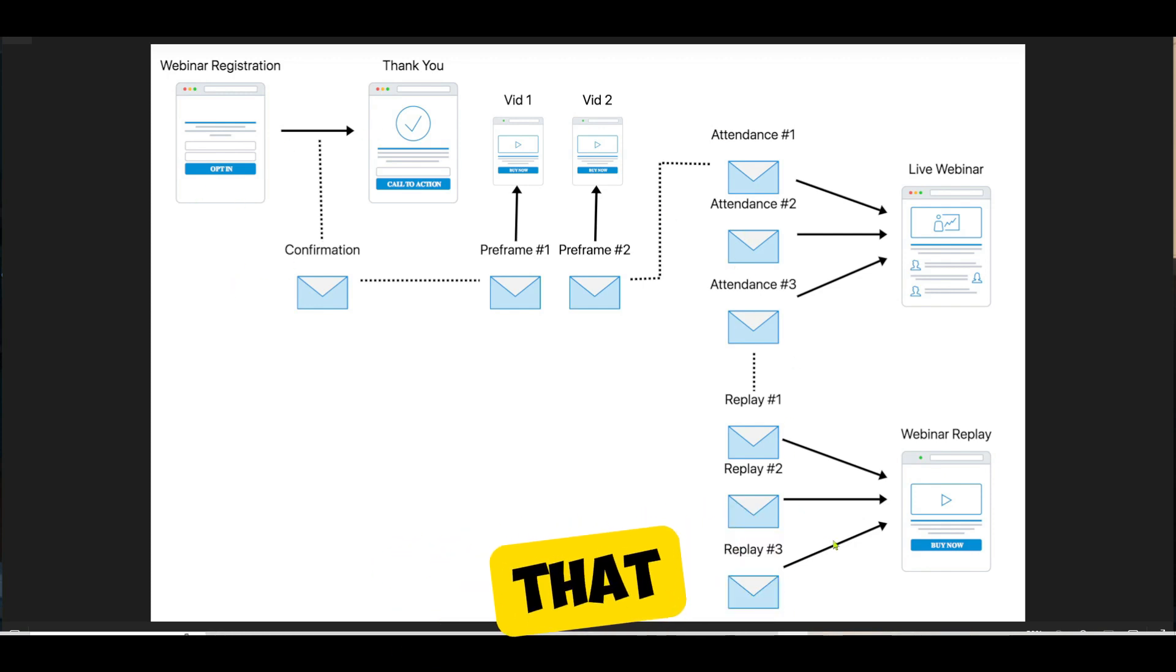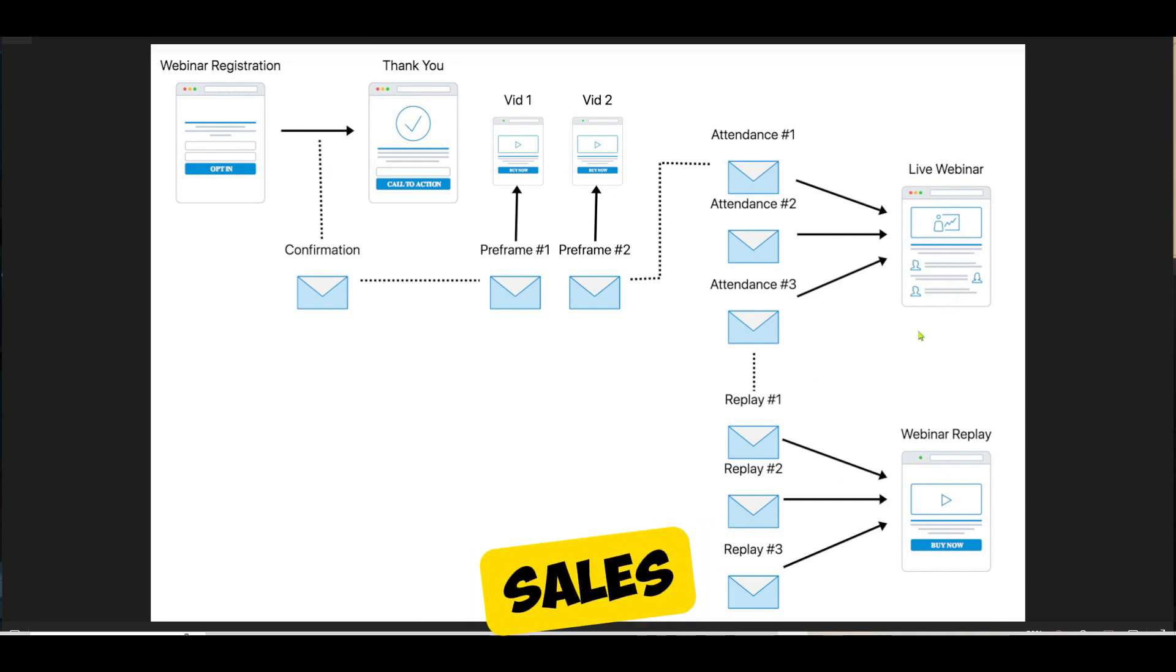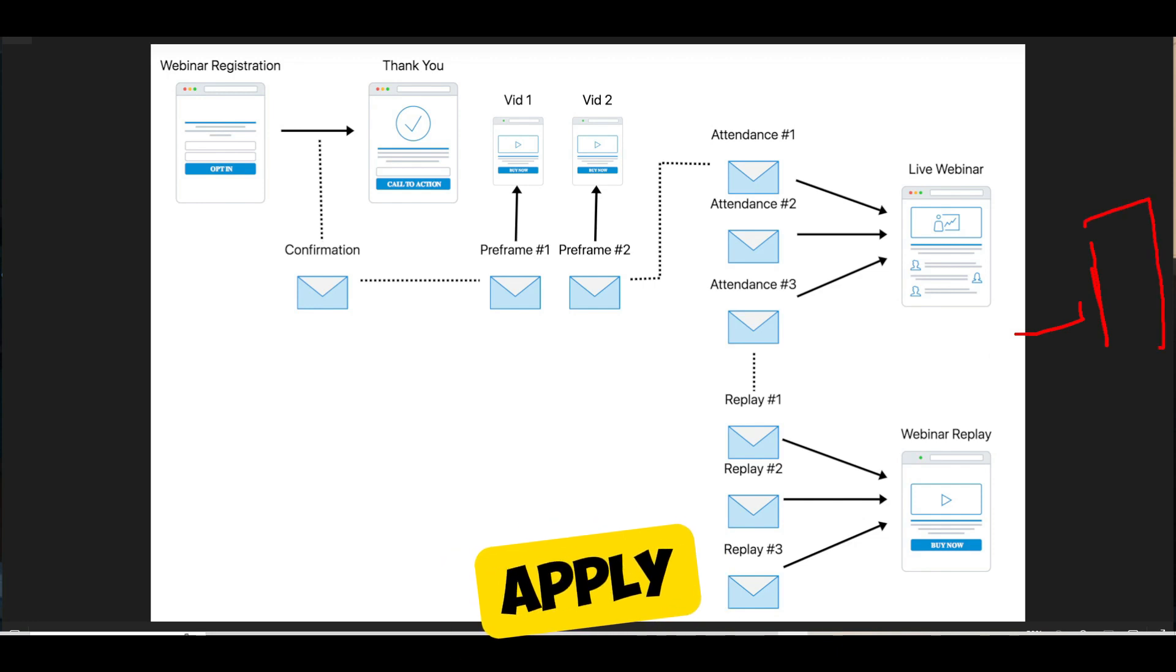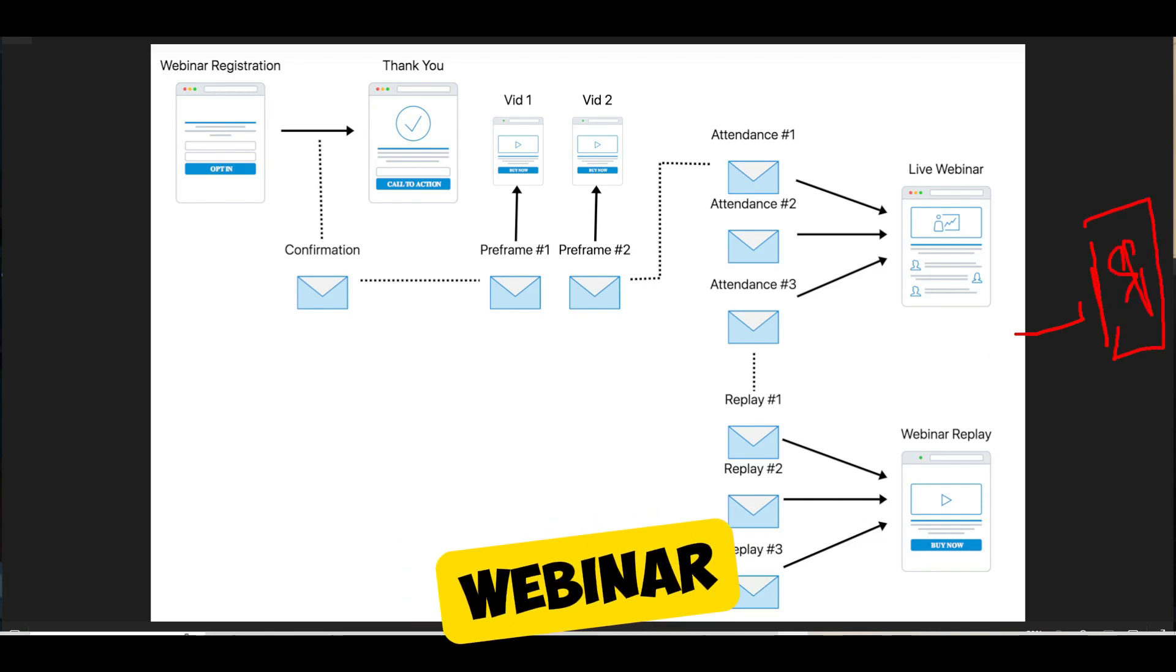...the call to action on that live webinar may be go and buy now, which is sending people to a sales page or an order page, or maybe go and apply. So it all depends on what your goal is with your webinar.